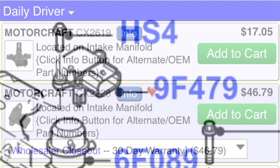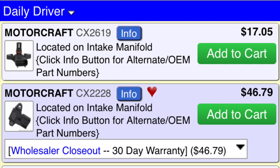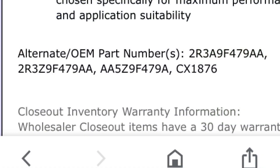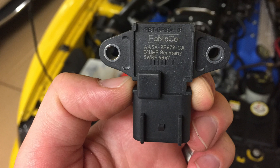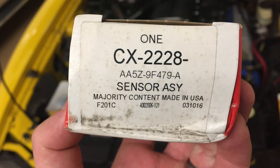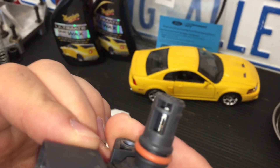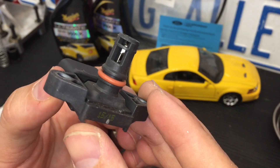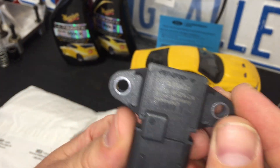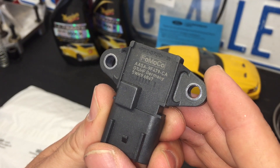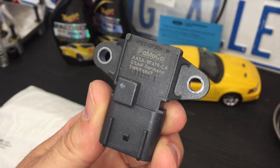The actual part number — 9F479 — is the same, which seems to be the most important part: the manifold absolute pressure sensor for the Terminator Cobra. On RockAuto you can see the different ones available; the CX2228 cross-reference number shows all those fit. The original 2R3Z9F479AA number and the new one are listed right next to each other. VMP was making a big deal that the Terminator ones are no longer produced, but according to this they are interchangeable.